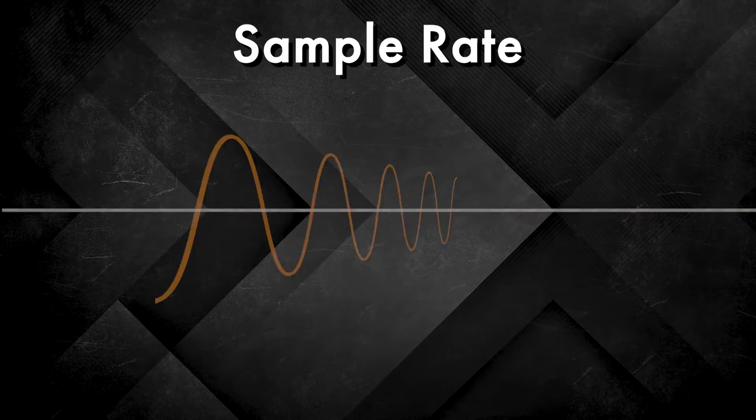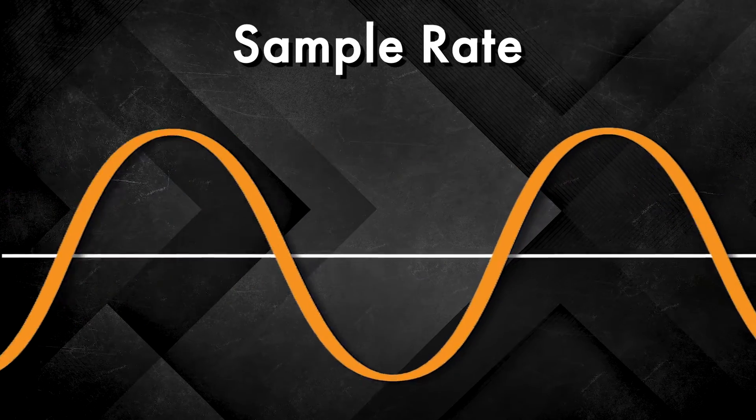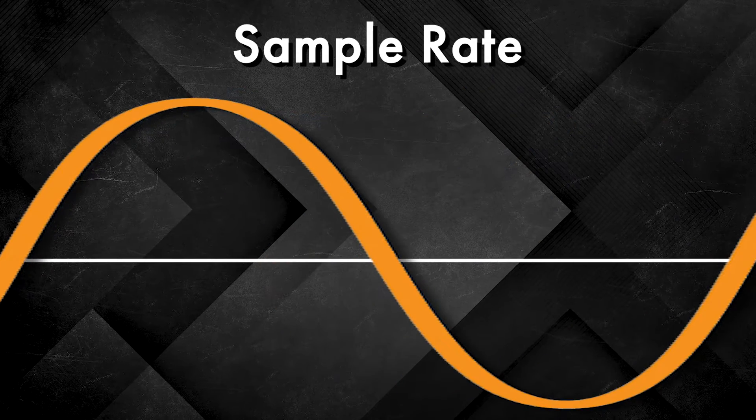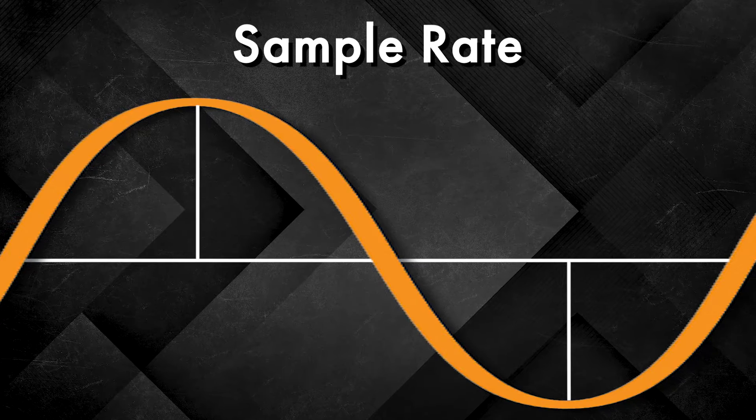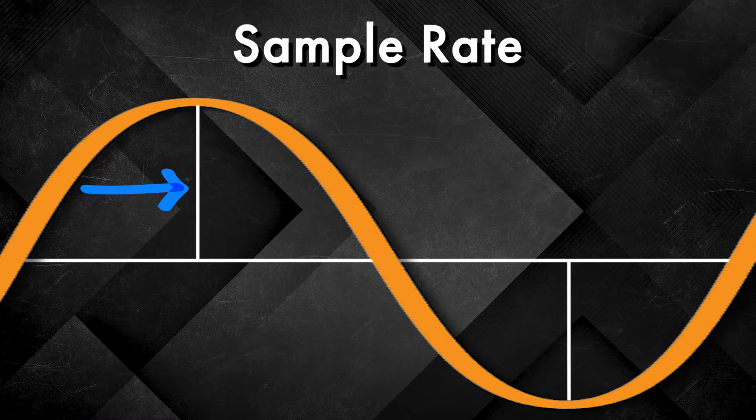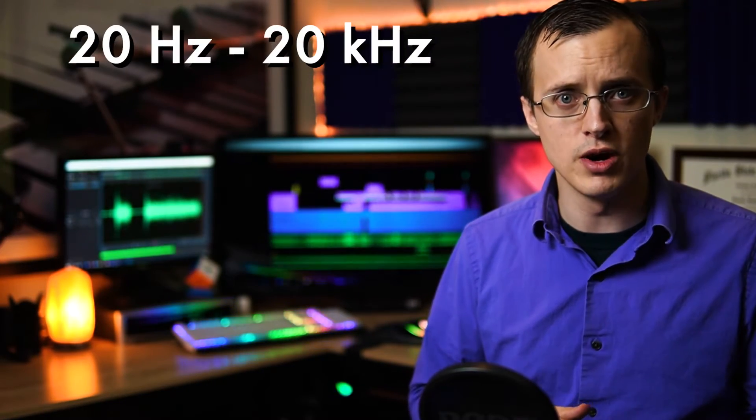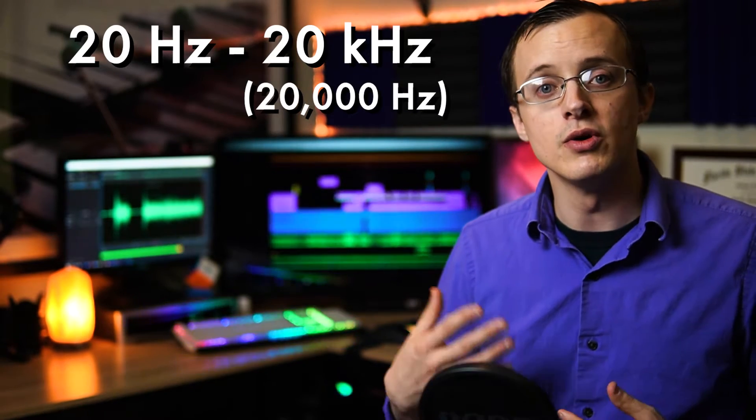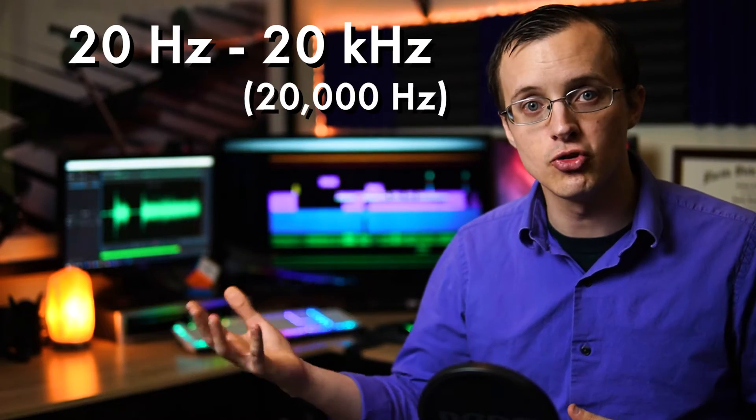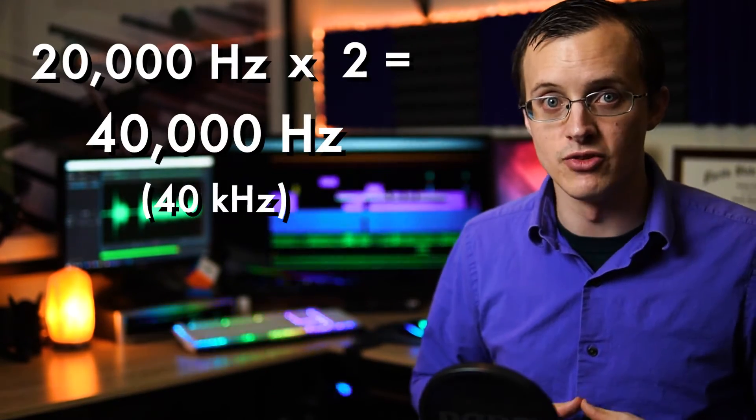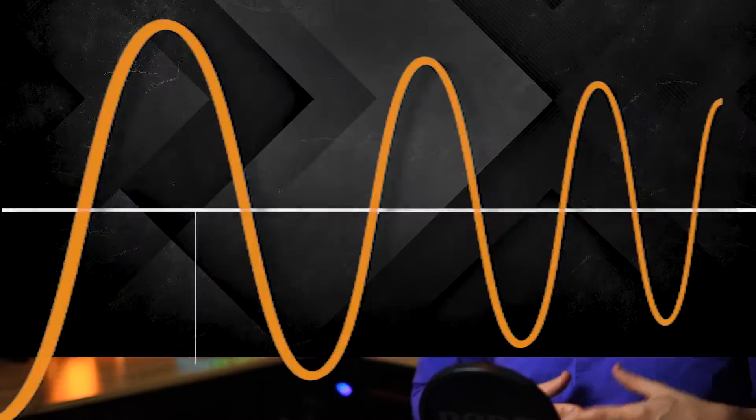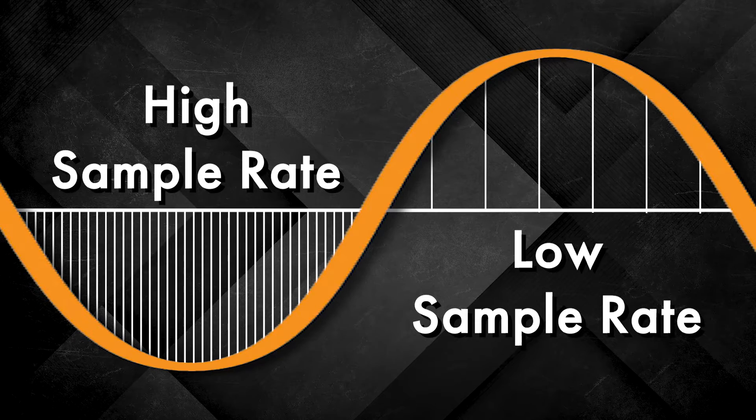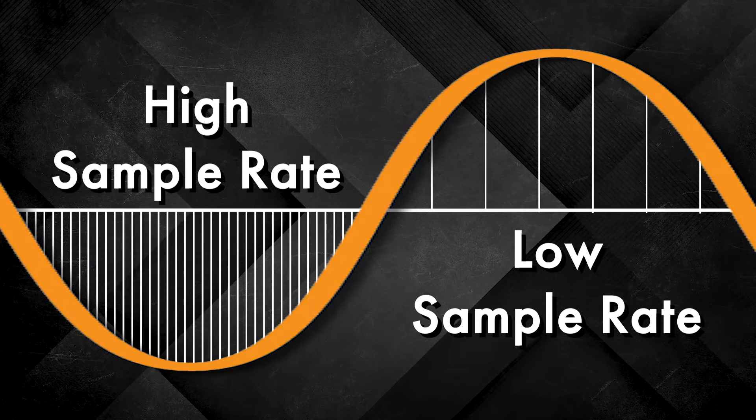Sample rate works in a similar fashion. In order to effectively reproduce a given frequency, a sample needs to be taken at least twice per wave cycle, meaning one sample for the high pressure wave and another for the low pressure wave. Remember that humans can only hear frequencies between 20 Hz and 20 kHz, or 20,000 Hz. So, in order to capture the highest possible sound that we can hear at 20,000 Hz, we would need a sample rate of at least 40,000 samples per second. In general, the higher the sample rate, the more precise the recreation of the original audio is going to be, and the cleaner our audio sounds.